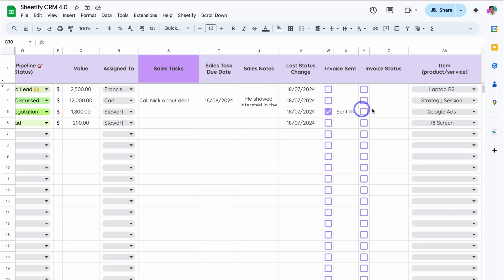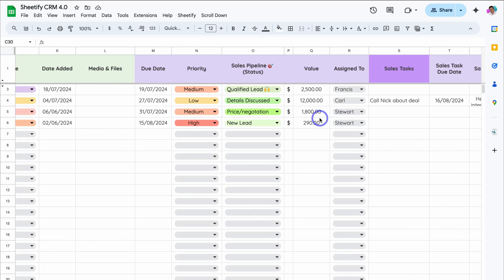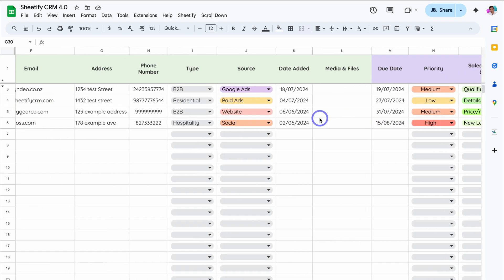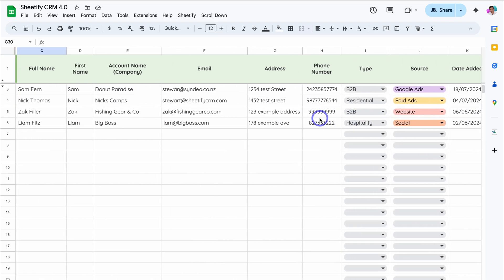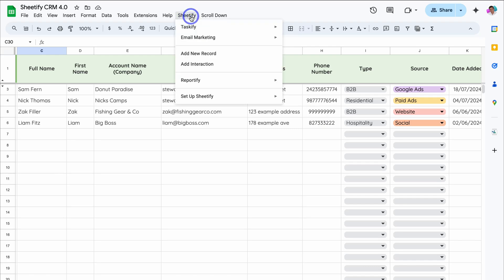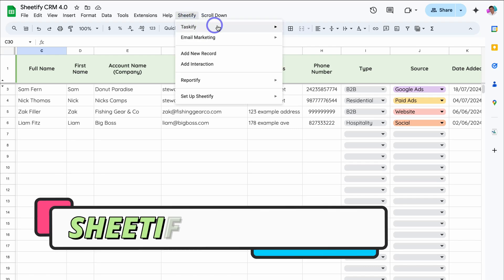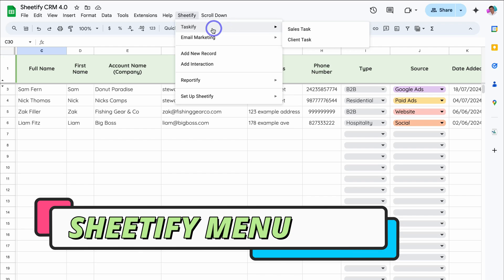We also have the item over here — this could be a product or service that you're selling to this particular record. So this is where you can manage your contacts and leads as well as sales information. Now let's quickly navigate up to our Sheetify menu. Under the Sheetify menu, we can do a few things, and we'll dive into this shortly.